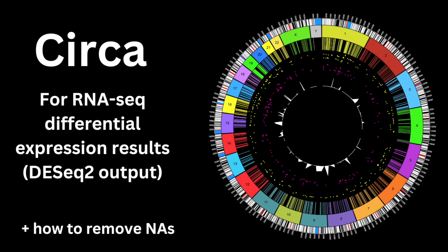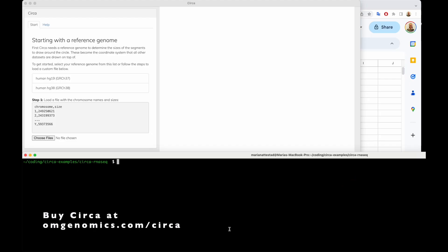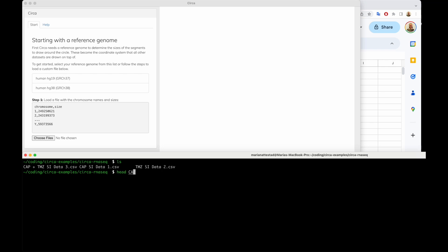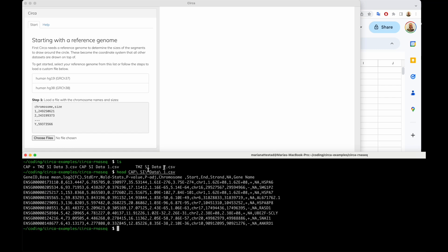This is a short video on how to use CERCA from omgenomics to plot RNA-seq differential expression data from DESeq2, the Bioconductor package in R. We have some data files — let's take a quick look at one of them. This is what it looks like on the inside. Now let's go try to load it into CERCA.